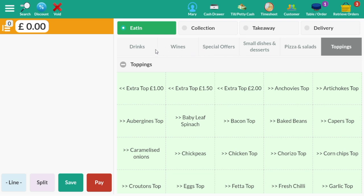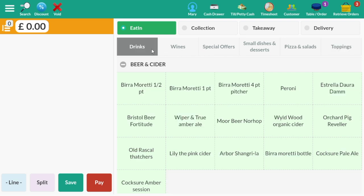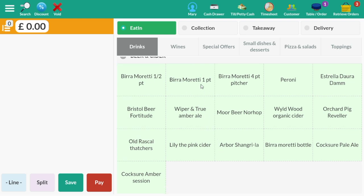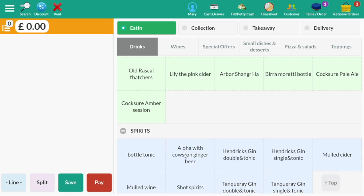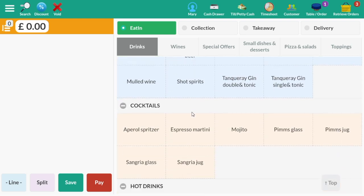For each of the main categories there are subcategories. For example, under the drinks category the subcategories are beer and cider, spirits, cocktails and so on.